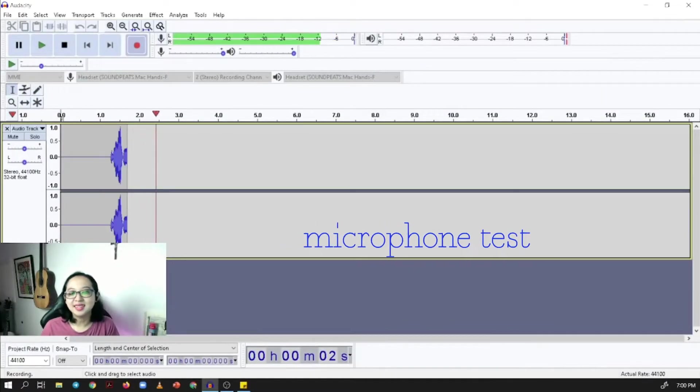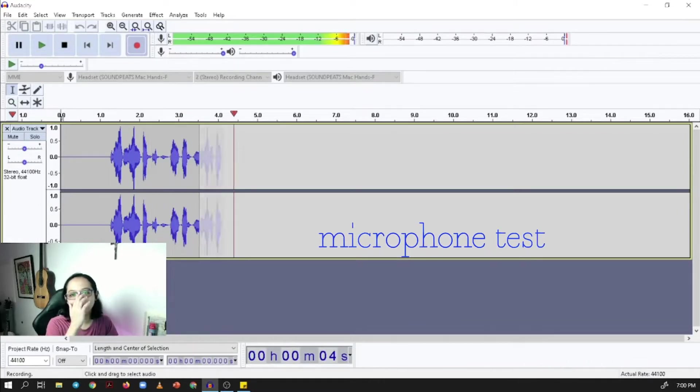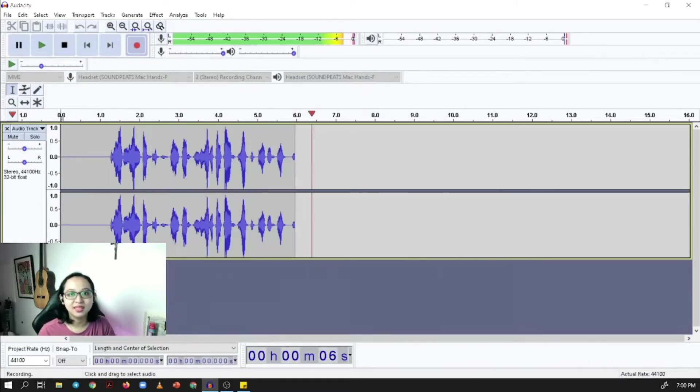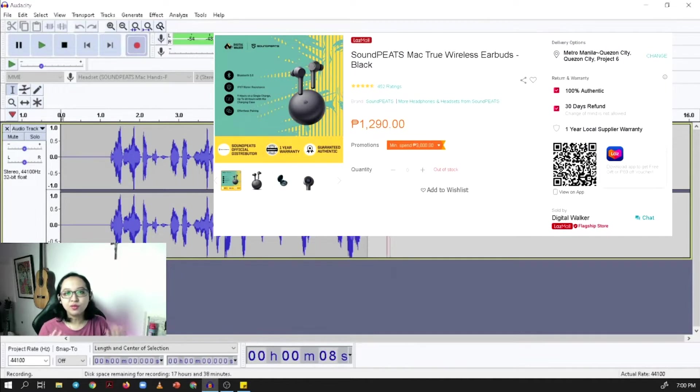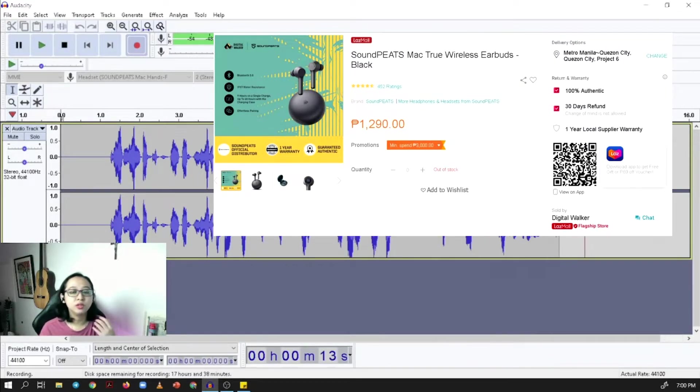Hello everyone, this is the sound test or microphone test of the Soundpeats Mac wireless. Right now I'm wearing both earpieces, but one thing to note: if you want to go single mode, meaning you just want to use one earpiece on your commute, you have to choose the left earbud.